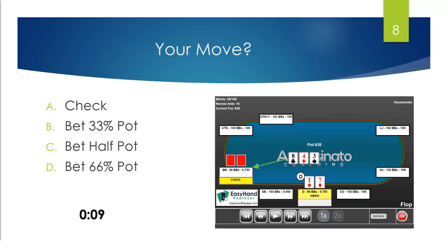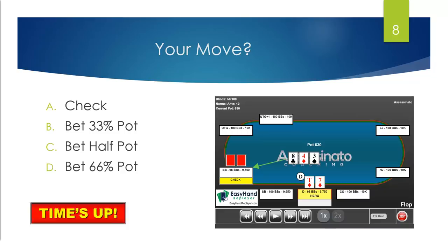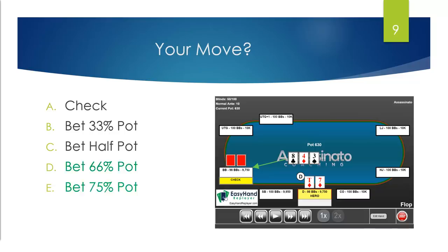Somebody in the chat asked: what is an HPT? That's the Heartland Poker Tour — an example of a mid-stakes poker tour in the United States. WSOPC — all of those apply. We got a wide range of answers in the chat.